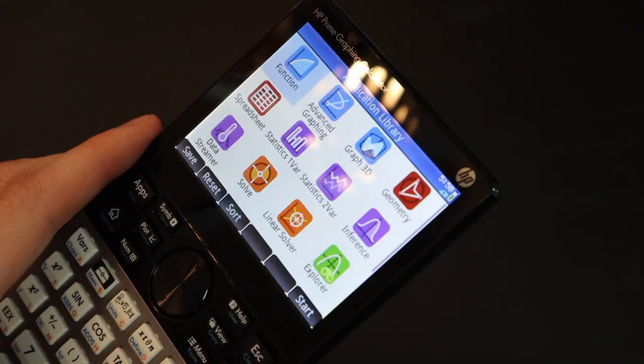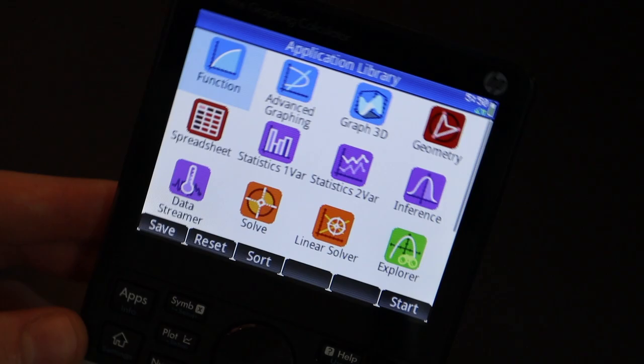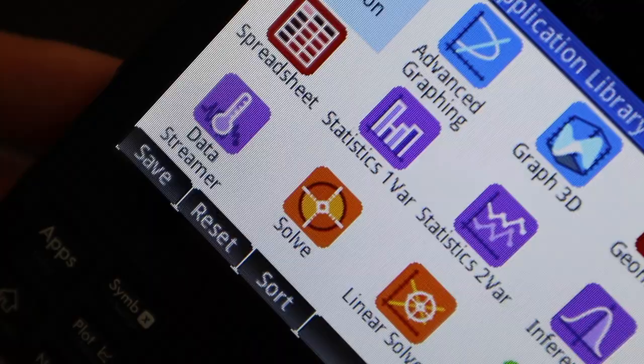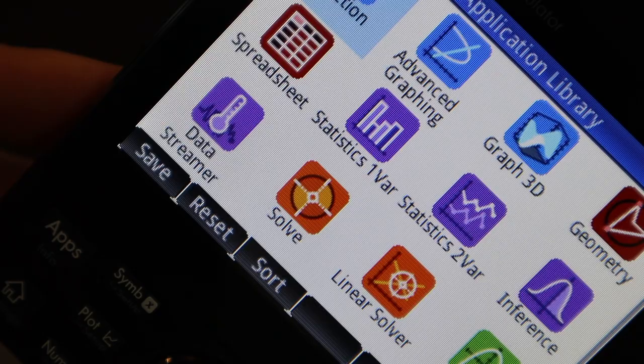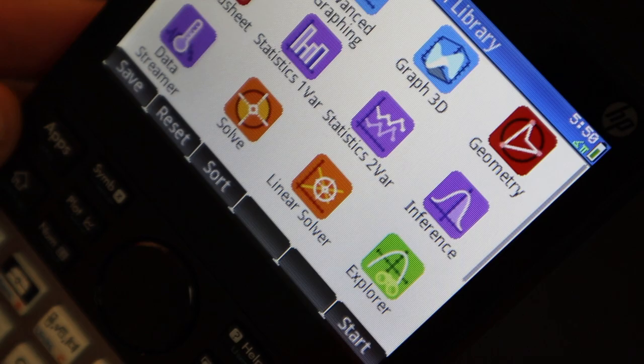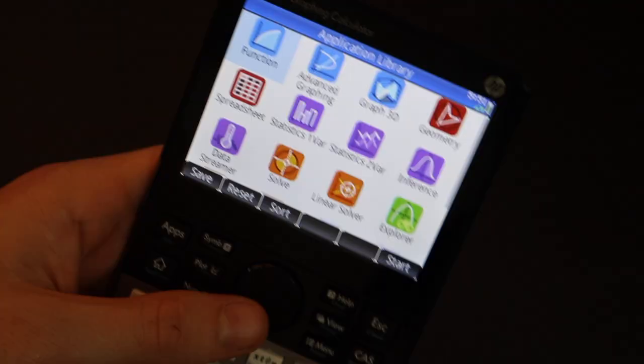One of the best features about this calculator is its screen. This is probably the best screen you're going to see on almost any calculator. If I get really up close here, you can kind of get an idea of the resolution that you're getting. It's of course nothing like a smartphone, but way better than most calculators.